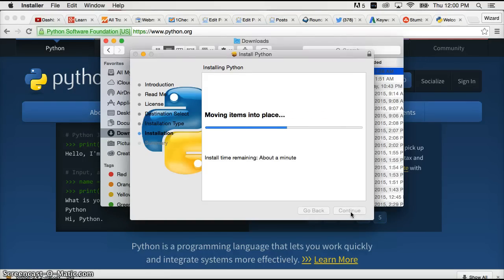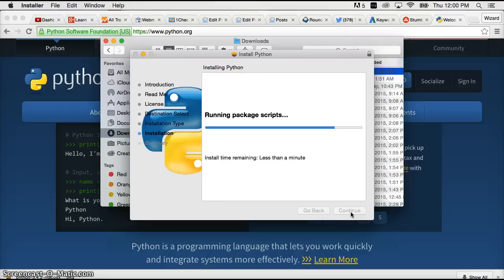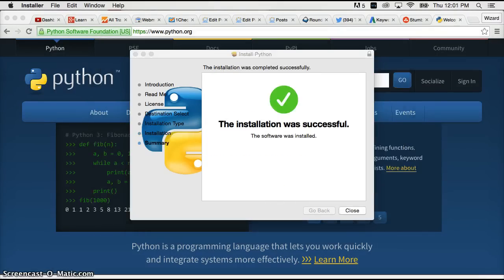And it takes a couple seconds to install. After we install it we're going to go ahead and run the Python 3 interpreter to make sure it installed properly. So just one more moment here and it will be installed. I'm actually going to pause the video.